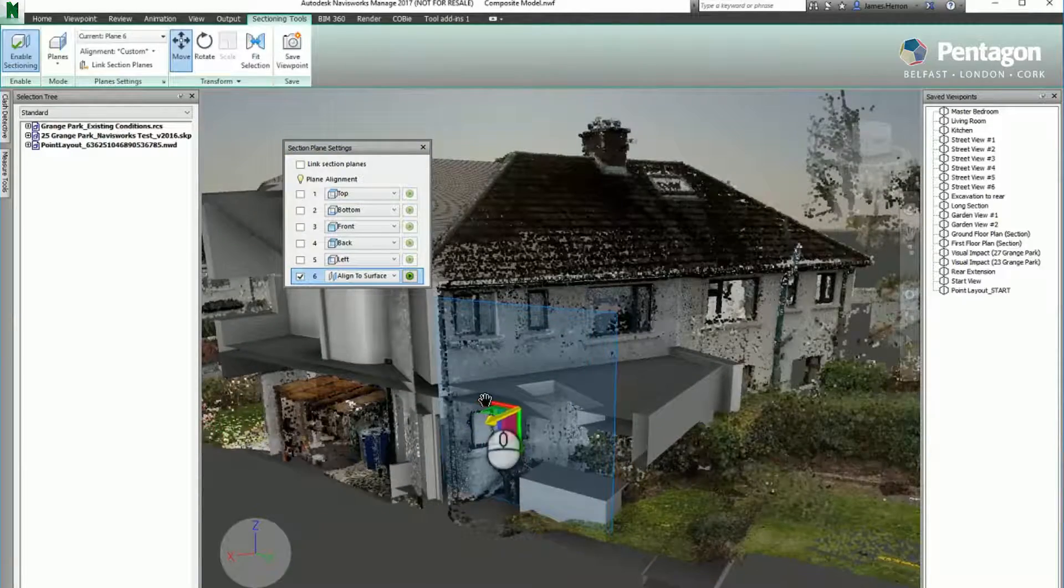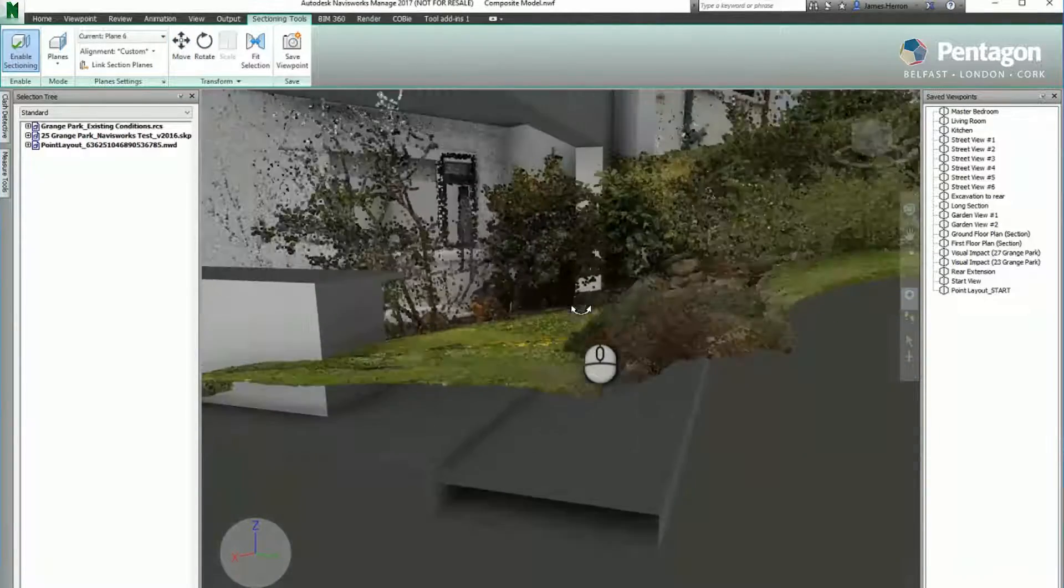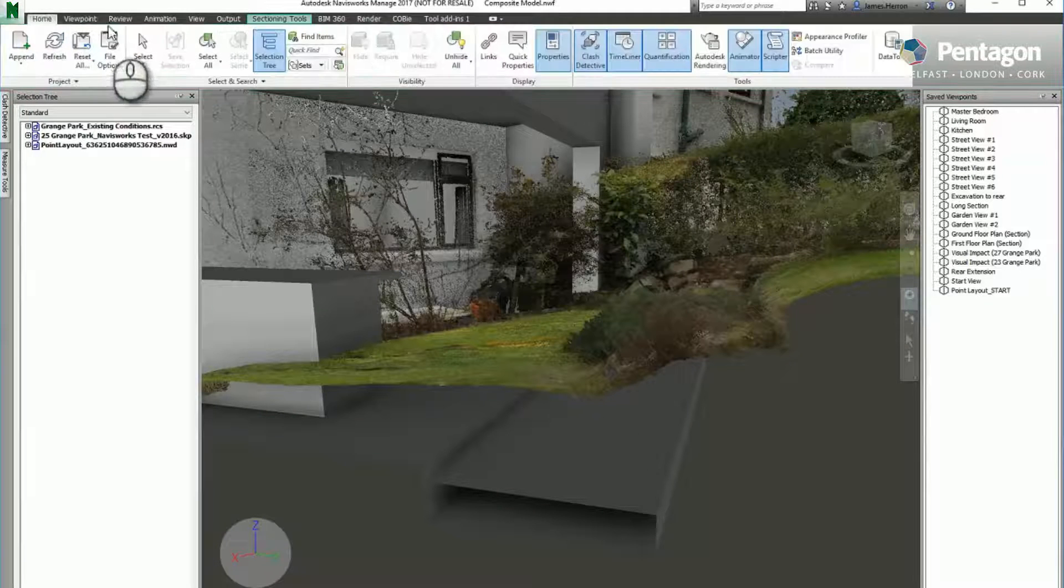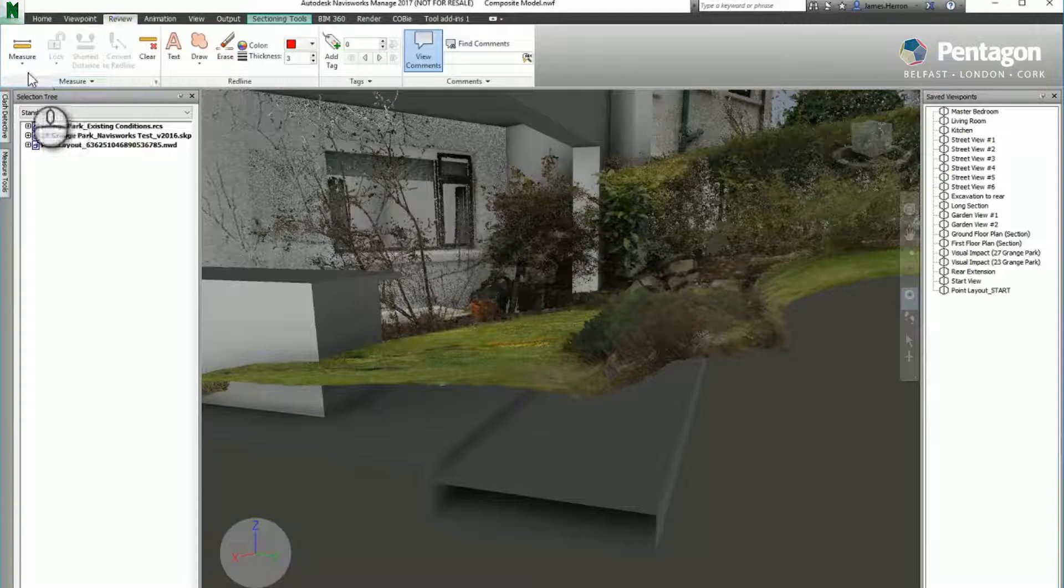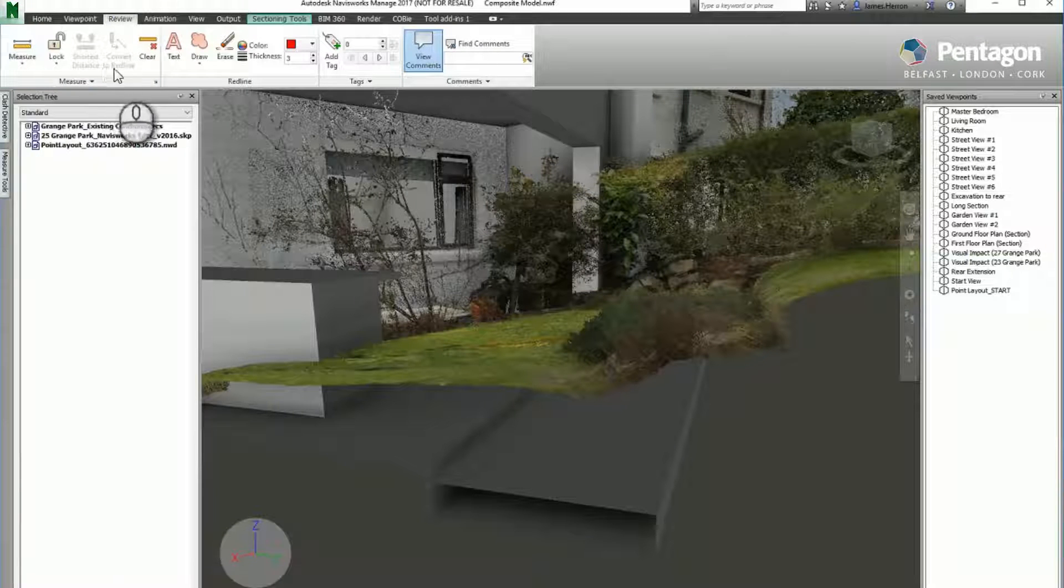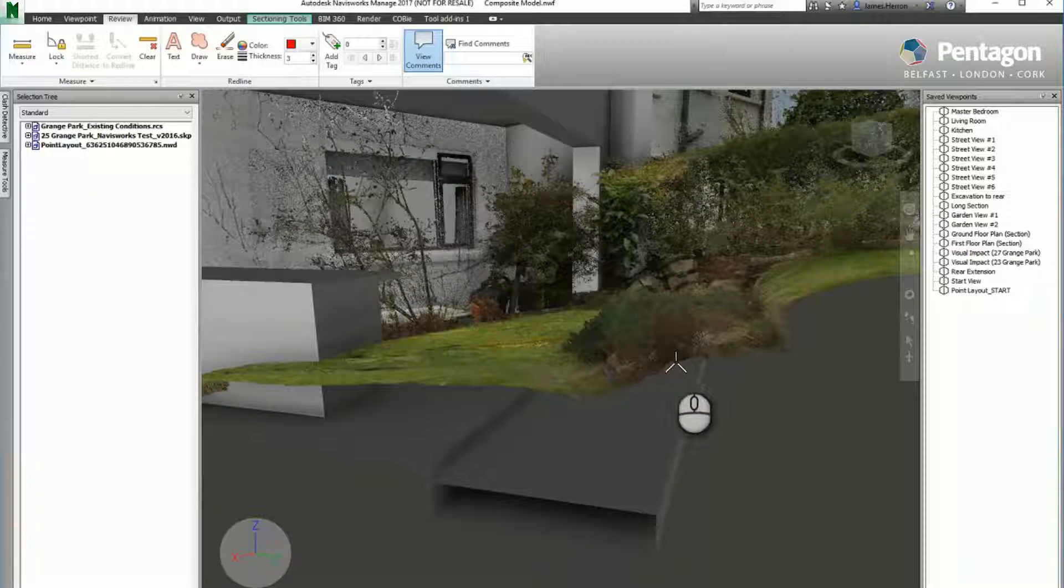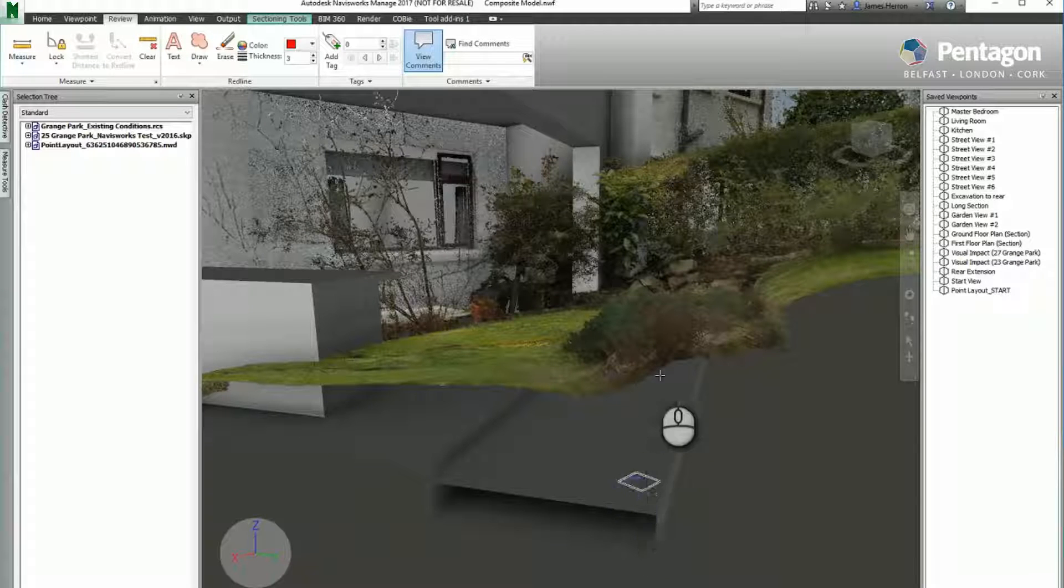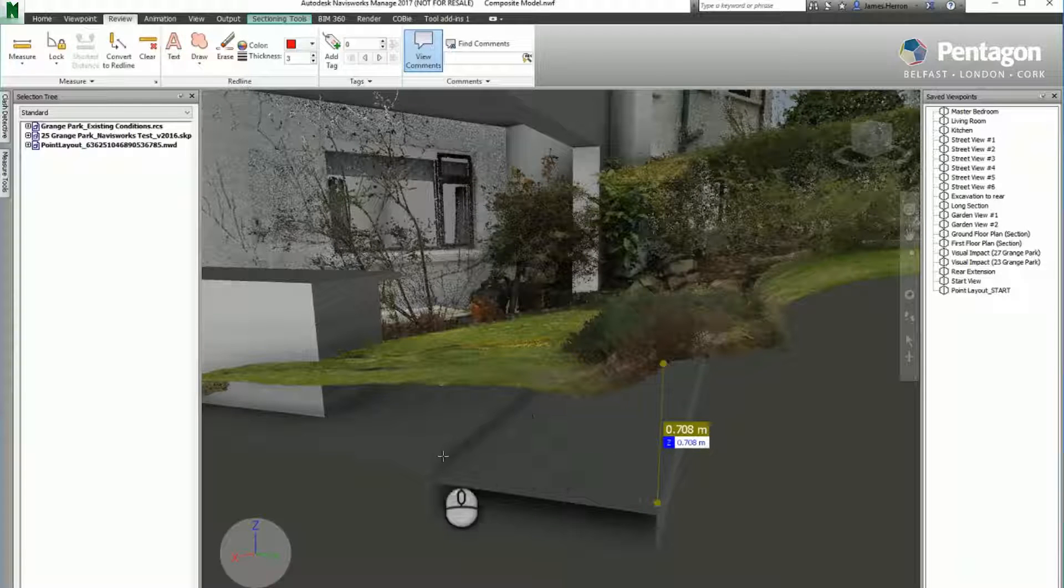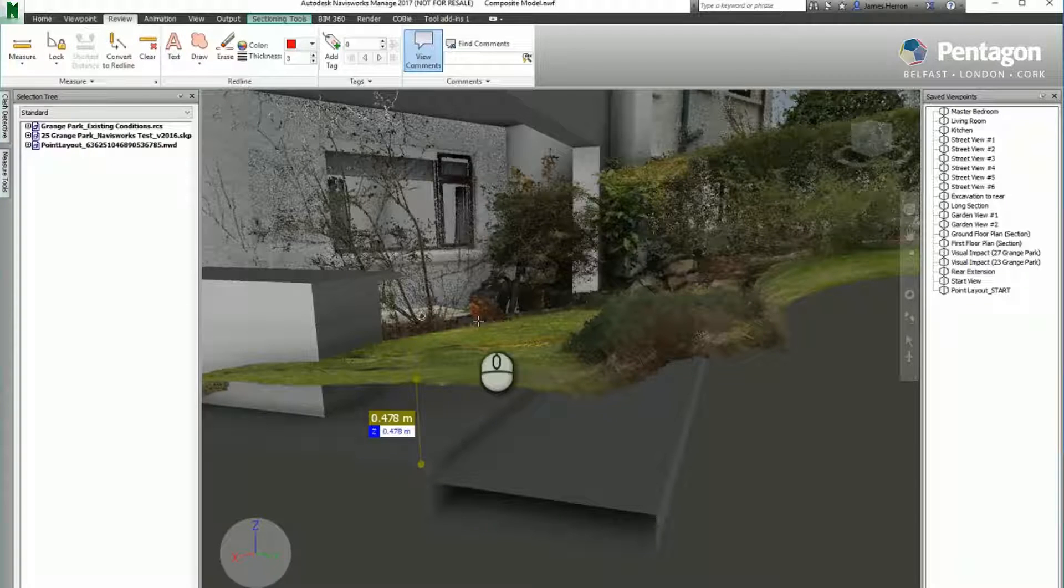section through that area using the Navisworks tools and a basic measurement, making sure we're going perpendicular to surfaces. We can check at particular points what the level differences are going to be. It's just a rough and ready way of checking. We can see there's roughly half a meter or so.